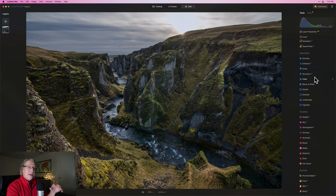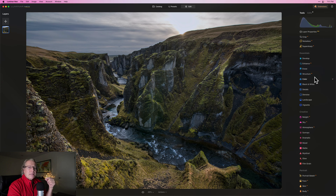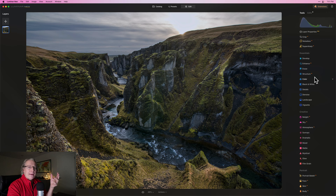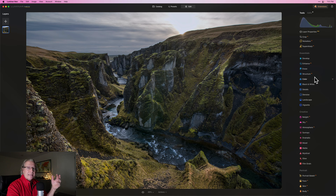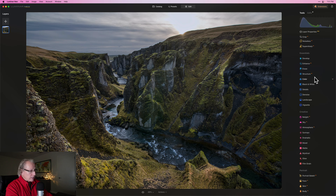Now I'm going to get into some of the more advanced workflow. It's not really advanced in the sense that it's hard — it's advanced in the sense that there are a lot of steps. The moves are easy, but the combination of all the moves adds up to a fair amount of work.